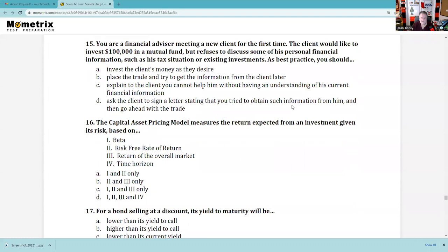Question 16: Don't overdose on quantitative analysis. The capital asset pricing model measures the return expected from an investment given certain inputs. It's not asking if you can do the math — just understand what it's based on. Does beta have something to do with it? Certainly — beta is a measurement of volatility compared to the market as a whole. Does the risk-free rate of return have something to do with it? Absolutely. Does the return of the overall market matter? Yes. So it's 1, 2, and 3. Time horizon is about an investor reaching goals — that's not part of CAPM.